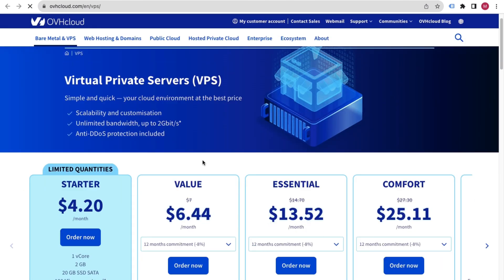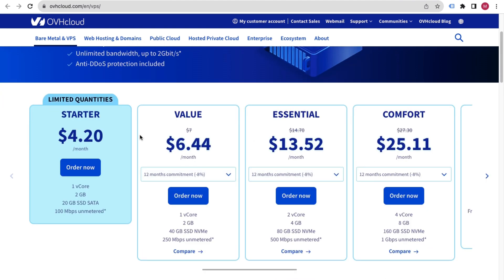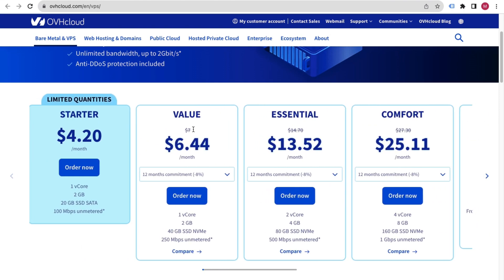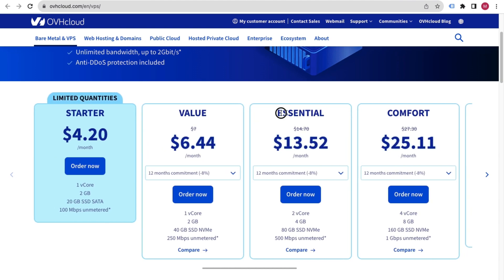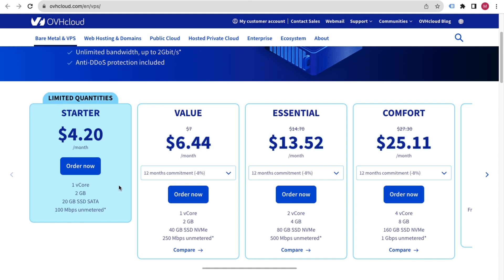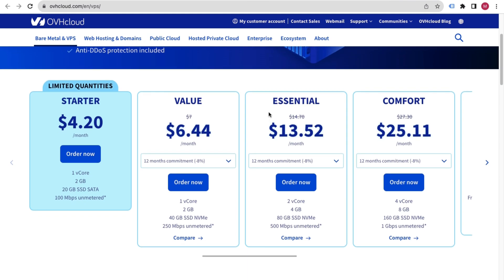It will ask you to choose your plan. There are plenty of plans available. I always suggest going with at least the Essential plan — it provides 2 cores, 4 GB of RAM, 80 GB of storage, and 500 Mbps of unmetered bandwidth. That's amazing performance. You can go with Starter or Value, but Essential is what I recommend to my clients.